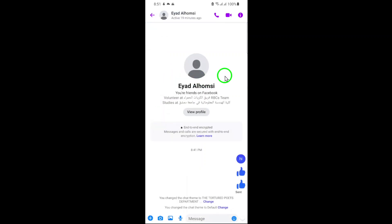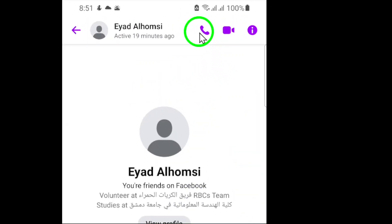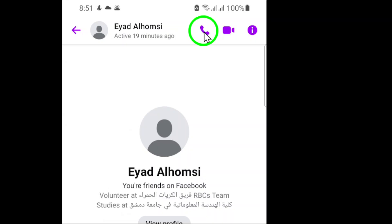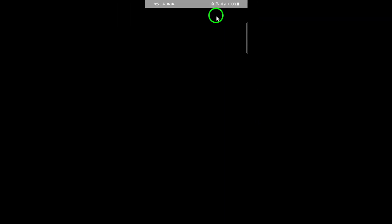Now that you're inside the chat window, look towards the top of your screen. You'll notice several icons there, including one that looks like a phone receiver. That's the audio call icon. Tap on this icon to initiate your call.